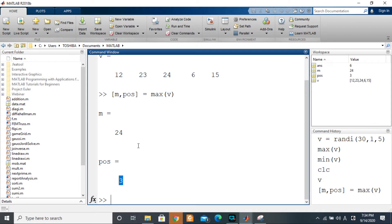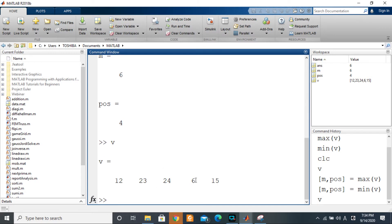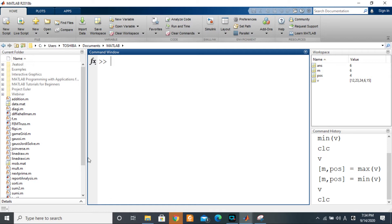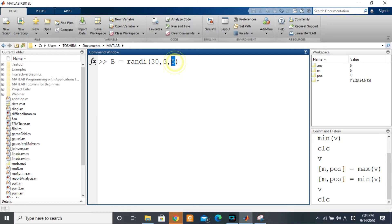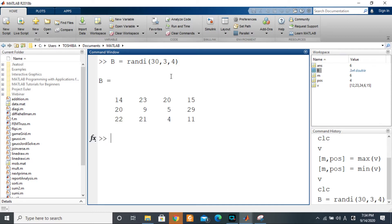It's the same principle for the minimum value — just replace `max` with `min`. If I display V again, the minimum value is six and it's at position four. That's simple. Now let's move to the case of the matrix. Let's initialize matrix B equal to `randi` and increase the dimension — let's say three by four.